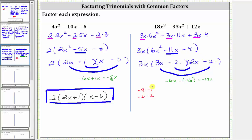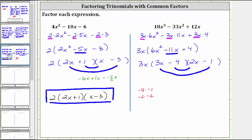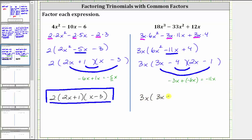So let's try negative four and negative one. Placing the minus four with the three x would create a common factor of two, so let's place the minus four with the three x and the minus one with the two x. Now summing the inner and outer products: three x times negative one is negative three x, plus negative four times two x is negative eight x. Negative three x plus negative eight x is negative 11x, which is the middle term — therefore this is factored correctly. The final factored form is three x times the quantity three x minus four times the quantity two x minus one. I hope you found this helpful.